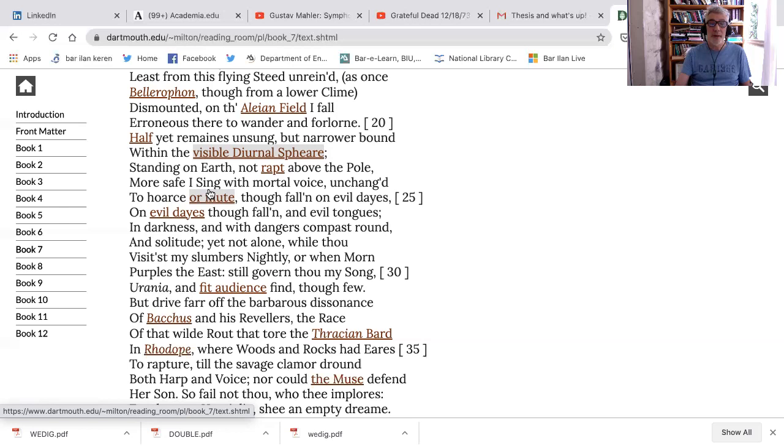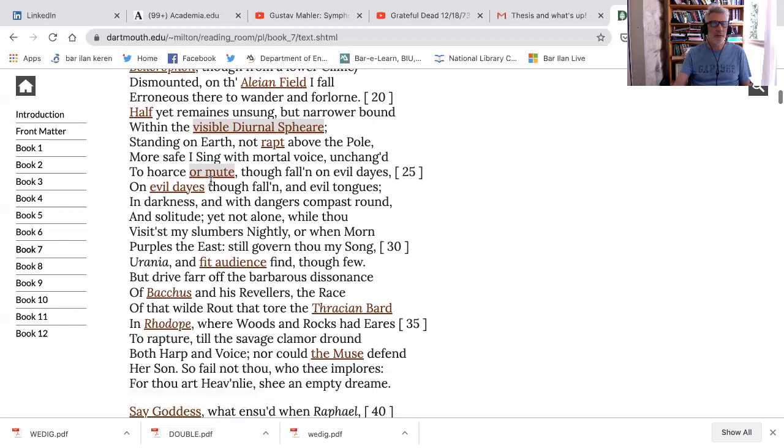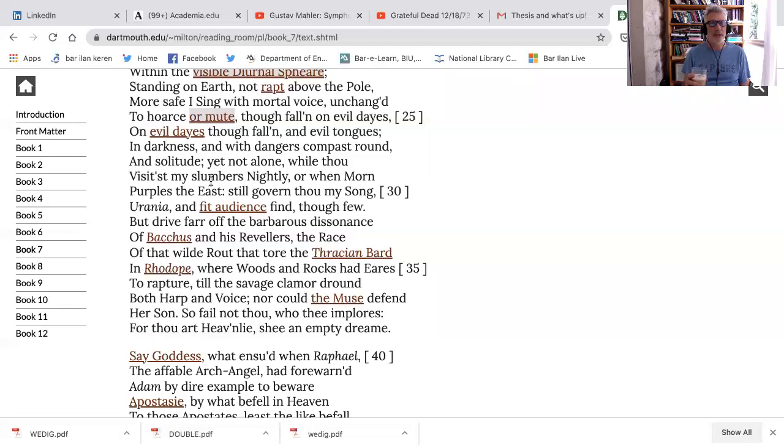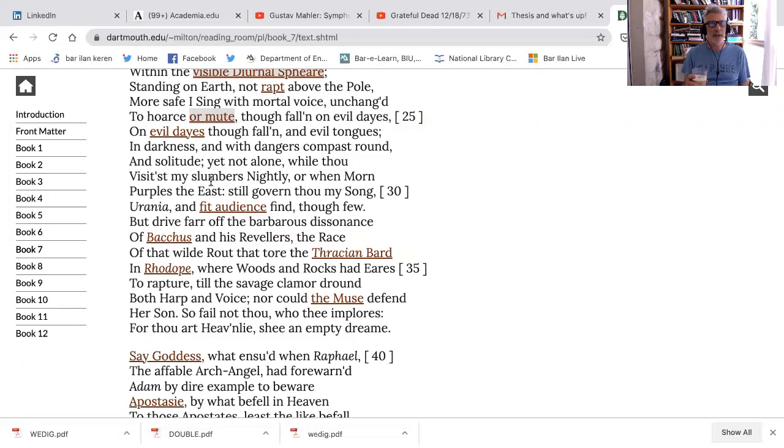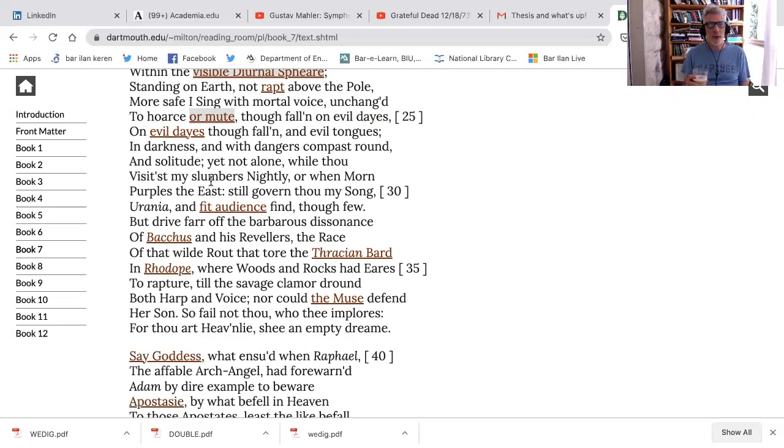Yet not alone while thou visitest my slumbers nightly, or when morn purples the east, still govern thou my song, Urania, and fit audience find though few. So he calls out to Urania and says, please find me an audience. It's okay, it's good that I talk to you, but I need to find a fit audience. Though even now, he admits though few, how different, how far away we are from the world of Areopagitica, where everybody after the passages in Numbers, last week's partial, Milton talks about Medad and Eldad, is that what their names are? Those are the ones who are prophesying with everybody else. And somebody who's identified as young, according to the rabbis, it's either Joshua or Gershon, run to Moses and say, everybody is prophesying as if it's a bad thing. And Moses corrects him and Milton uses that in Areopagitica. We're all prophets and it's okay. But now Milton just wants a fit audience though few.